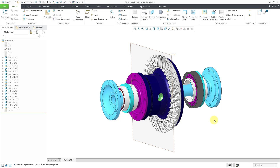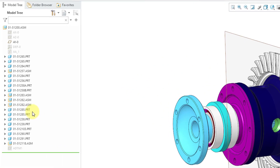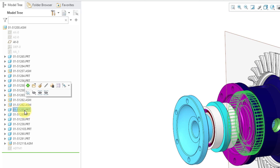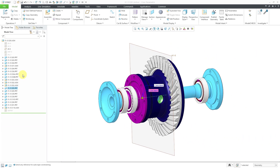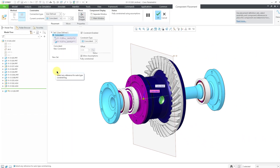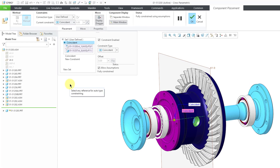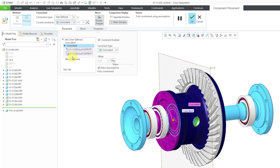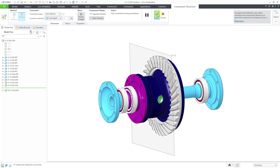Not all components will have dimensions associated with them. For example, if I click on some of the components here, you'll notice that there is no Edit Dimensions command available from the mini toolbar. If I go to Edit Definition, this brings up the Component Placement tab that defines how this was located. We have one Coincident Constraint — there are no dimensions associated with that — and another Coincident Constraint. There are no dimensions associated with how this is located in our model.